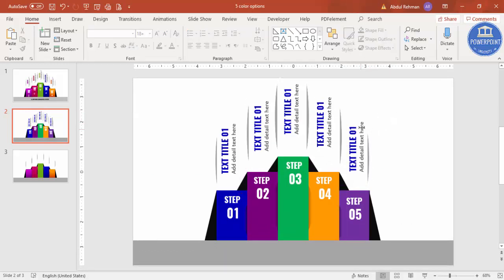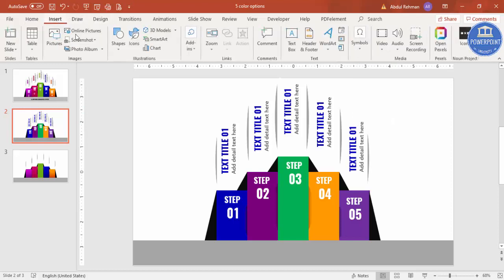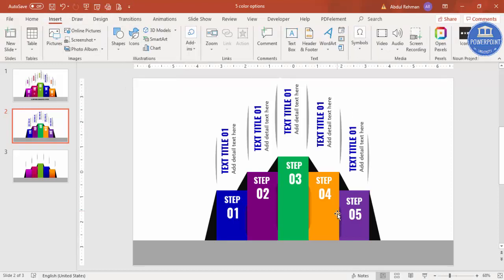If you have icons you can go to Insert > Icons, or if you don't have that option you can use icons from my previous video shared about two weeks ago. If you want you can also add some detailed text or a headline here for each step.